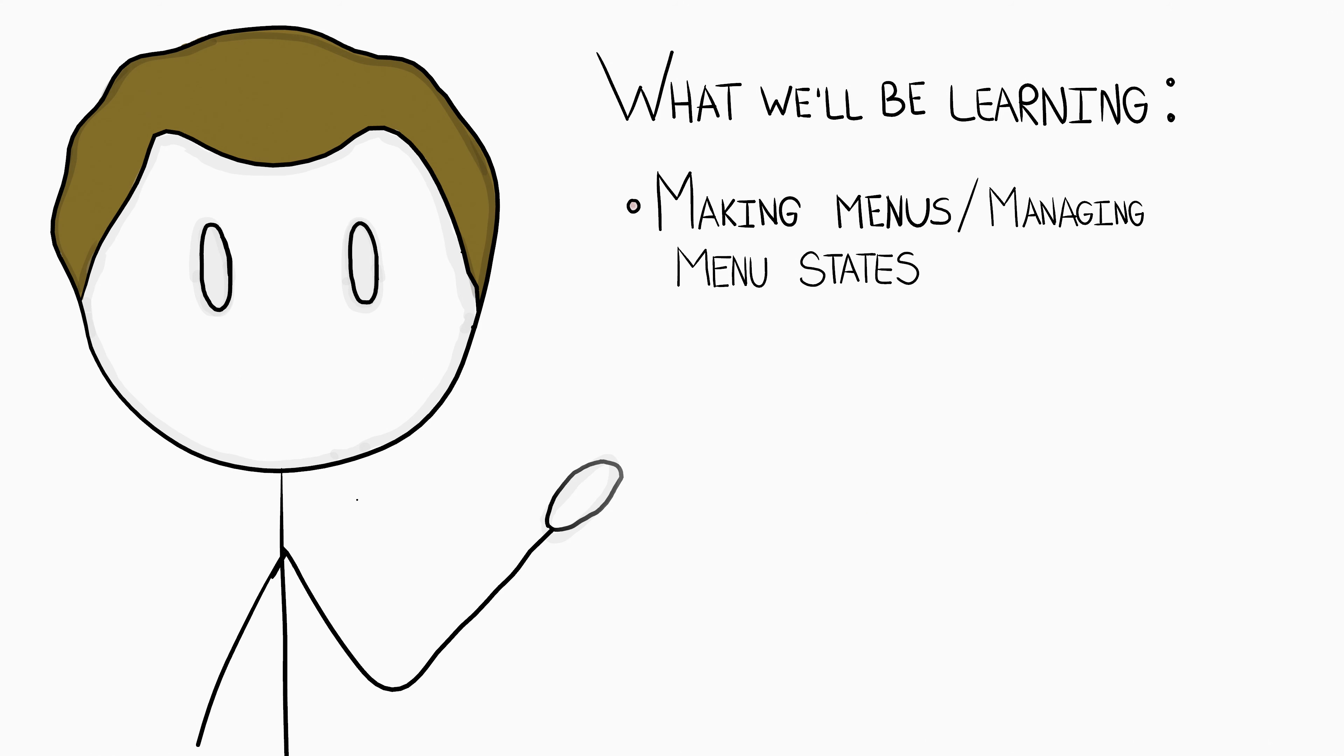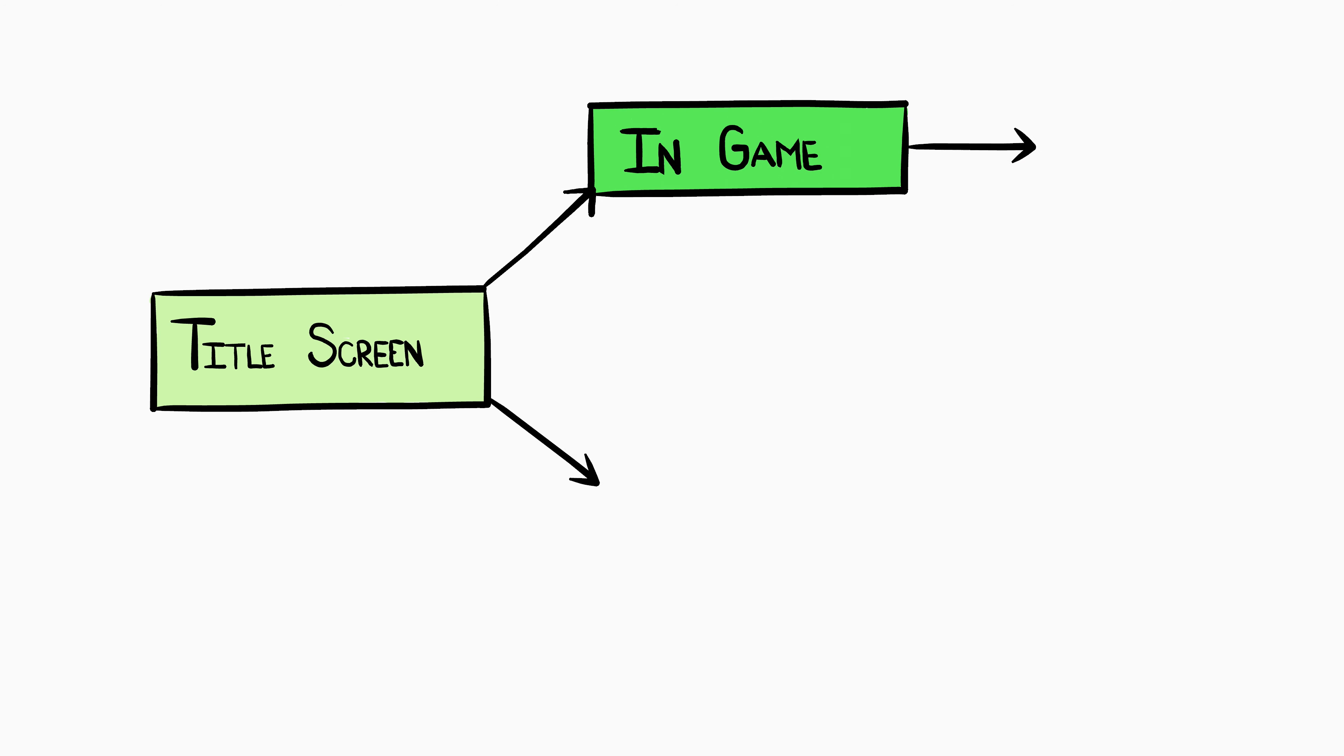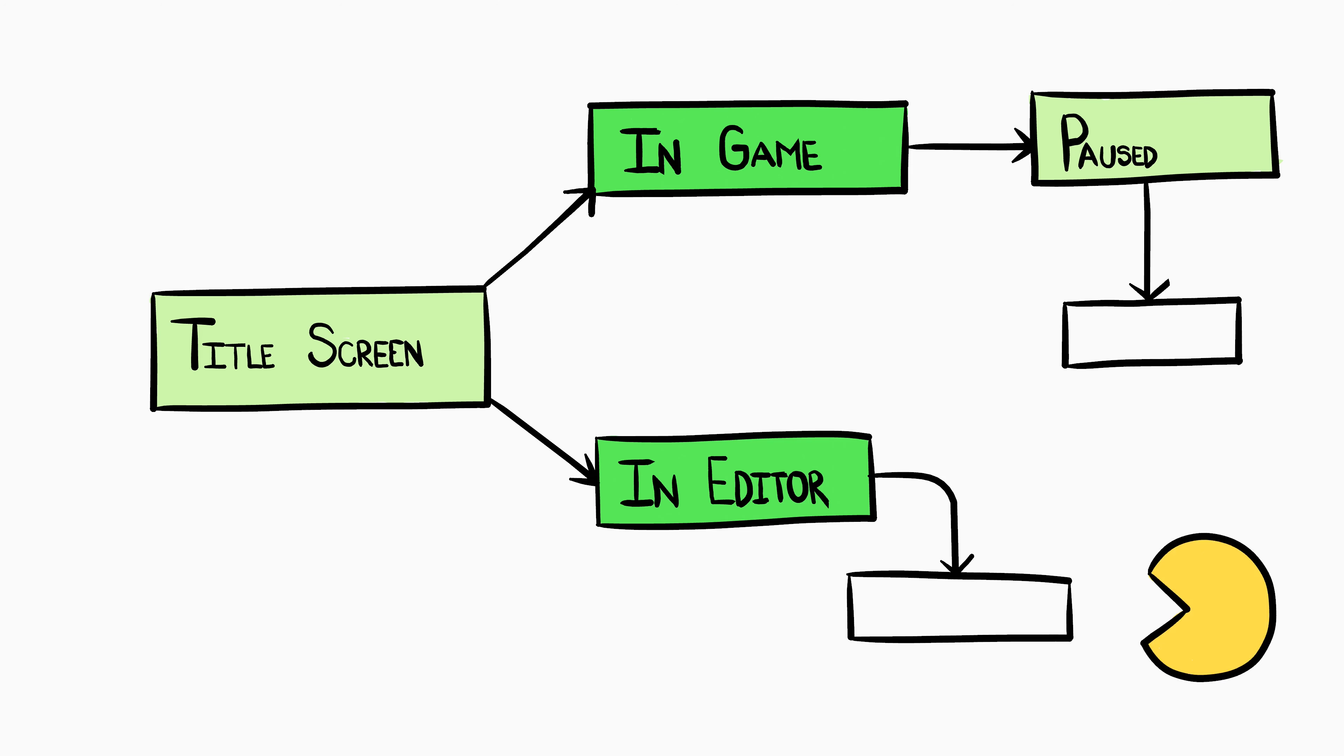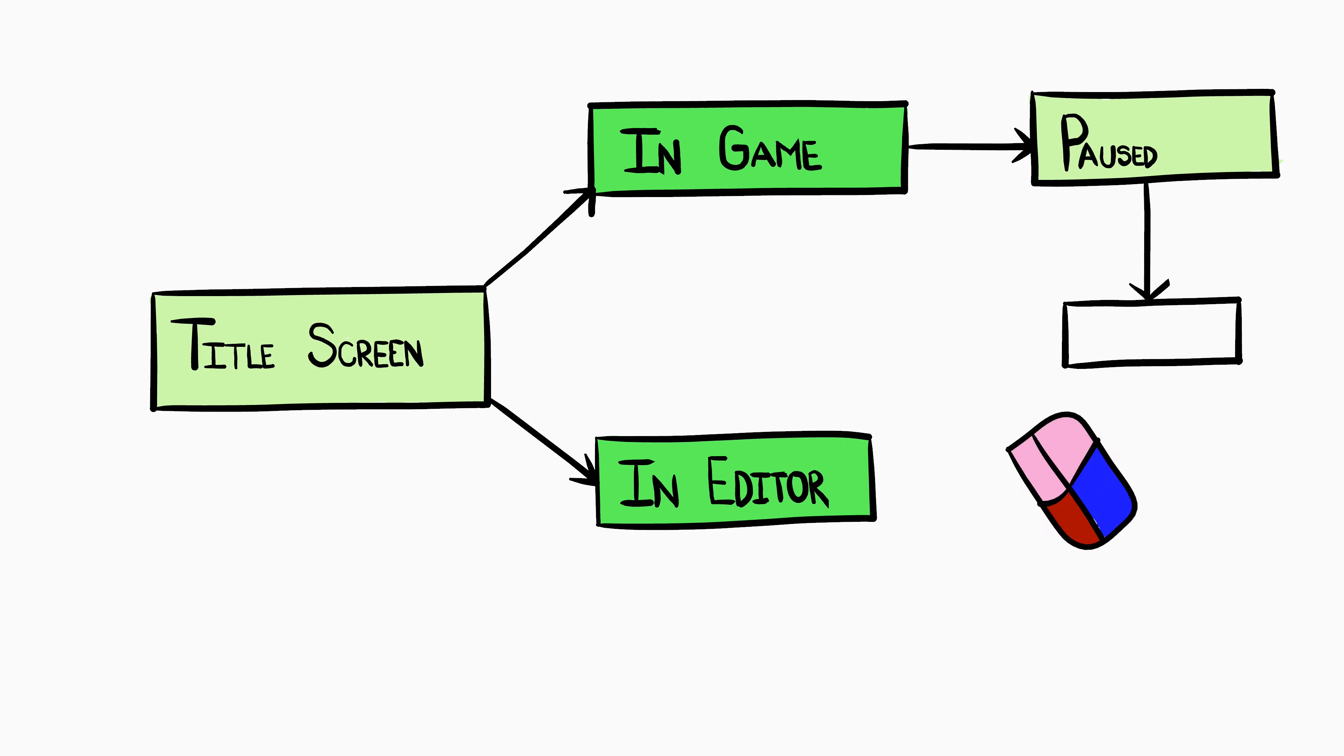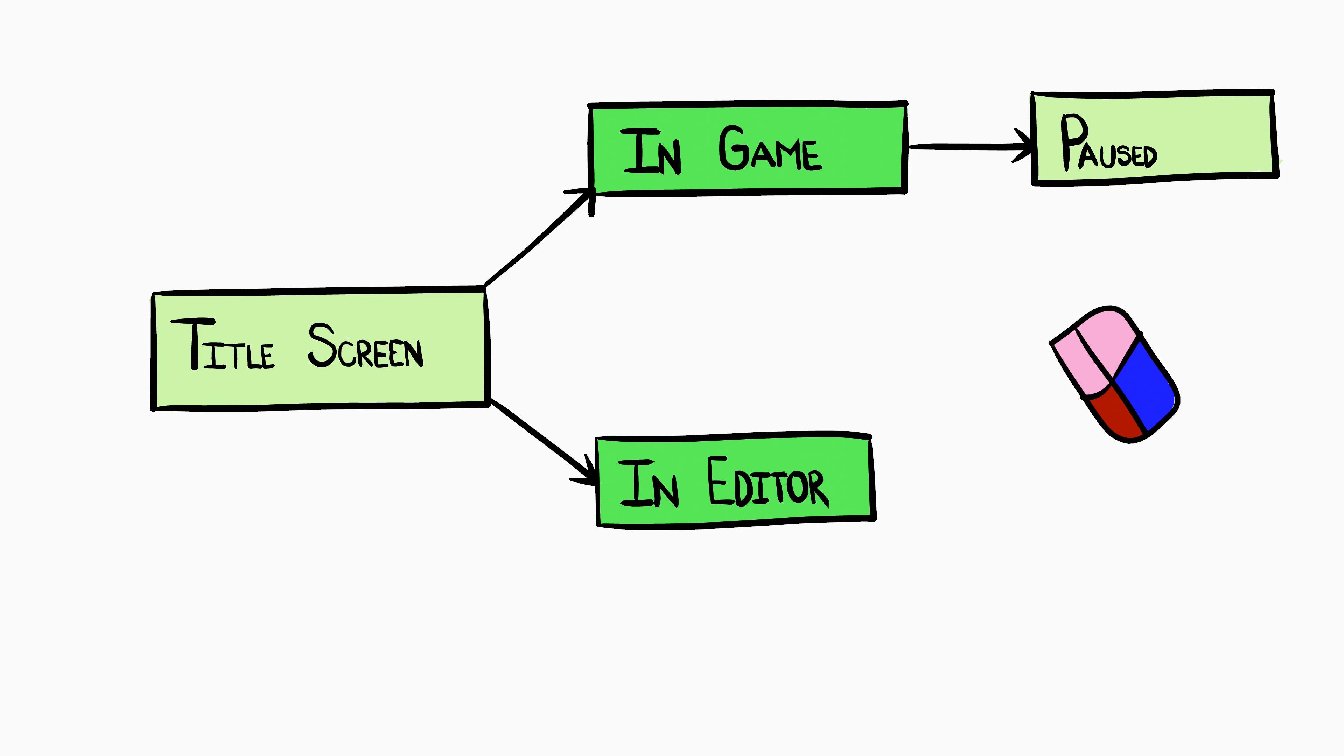Not only will we be working on managing the menu states, but we're also going to be learning how to effectively manage our game state and prevent a lot of nasty problems that can pop up when you're trying to go between different game states.